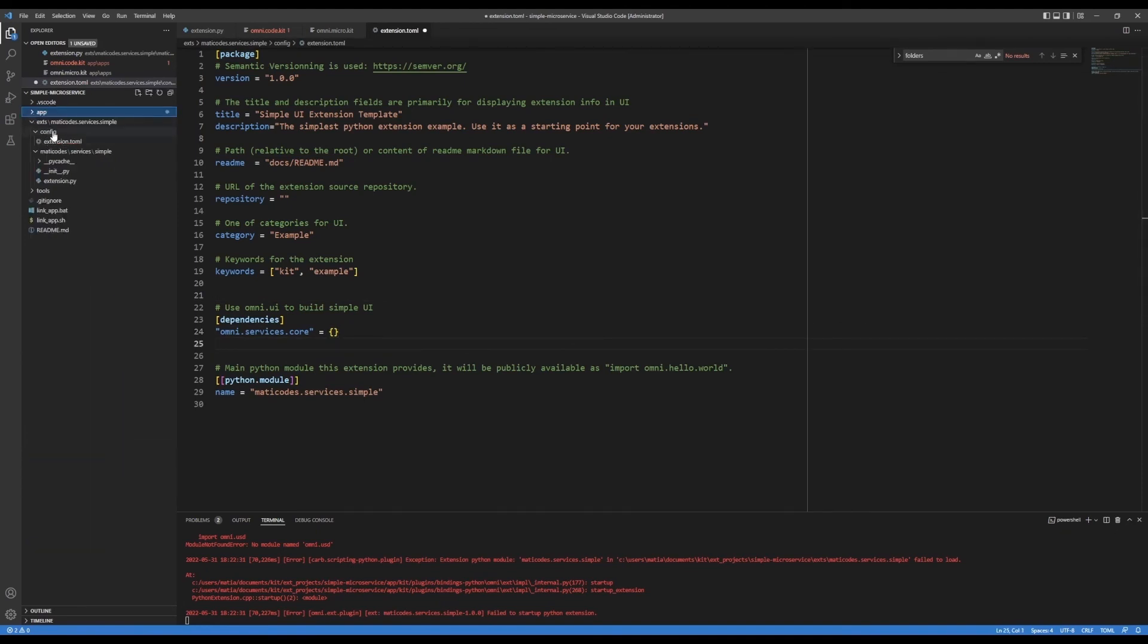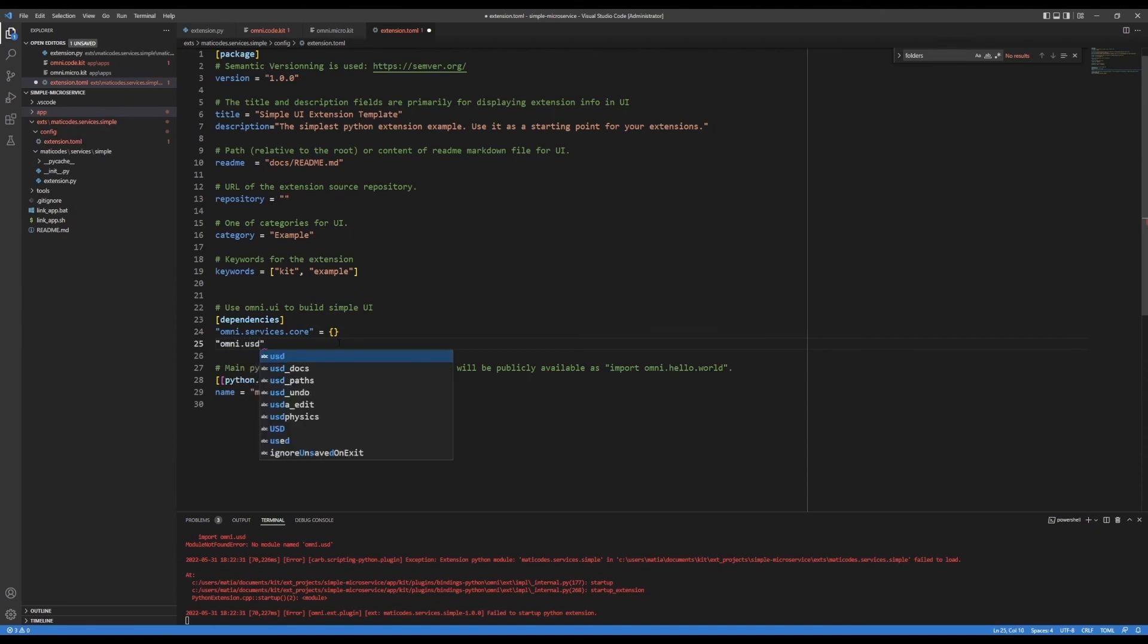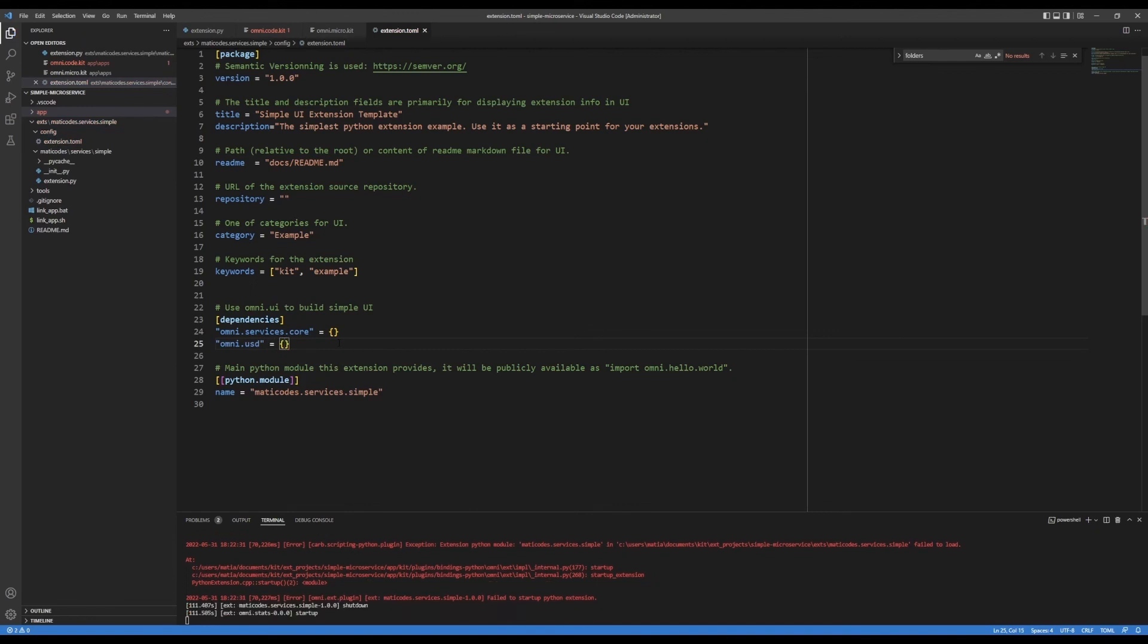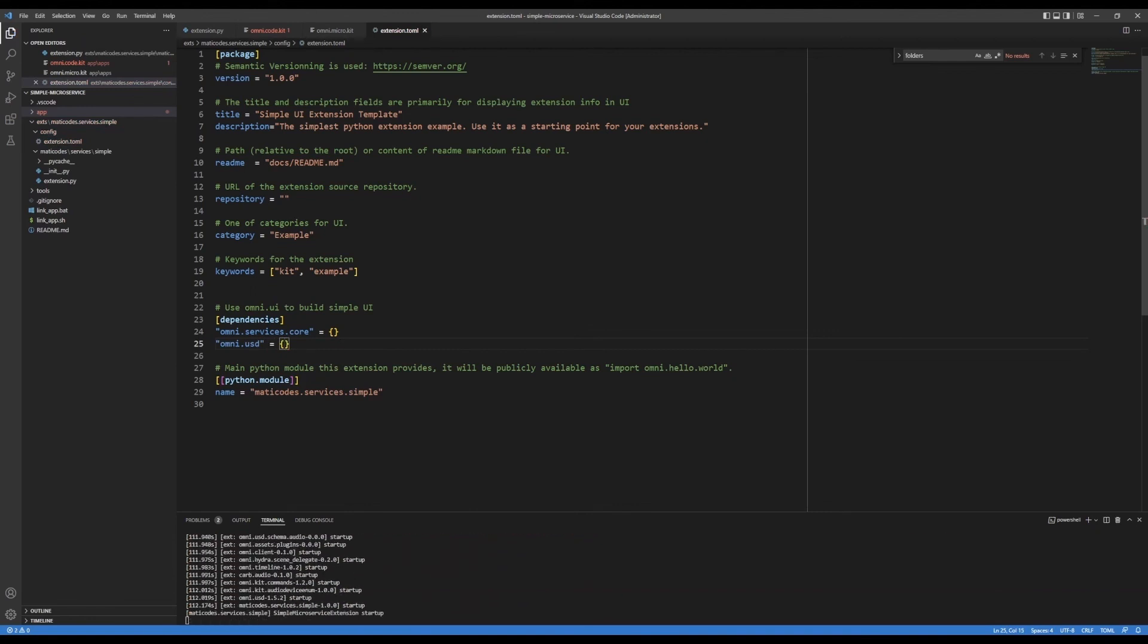Right under the config folder, there's that extension toml. And I'm going to add omni.usd. So if you've been developing some extensions, maybe you haven't been doing this adding of dependencies,